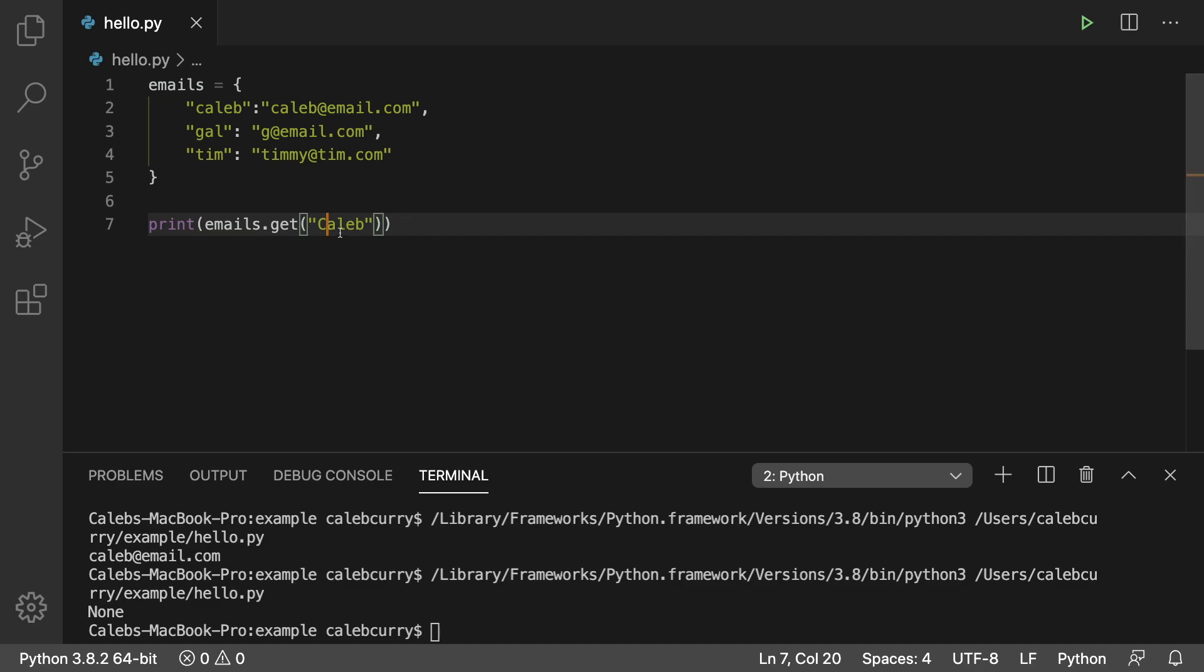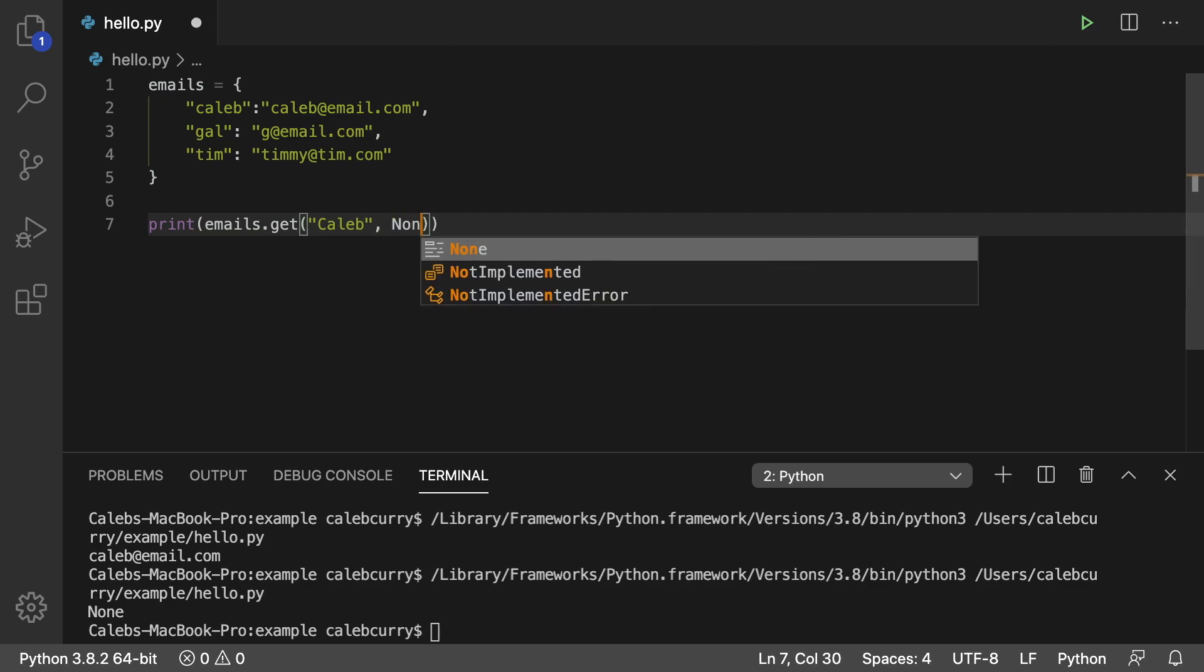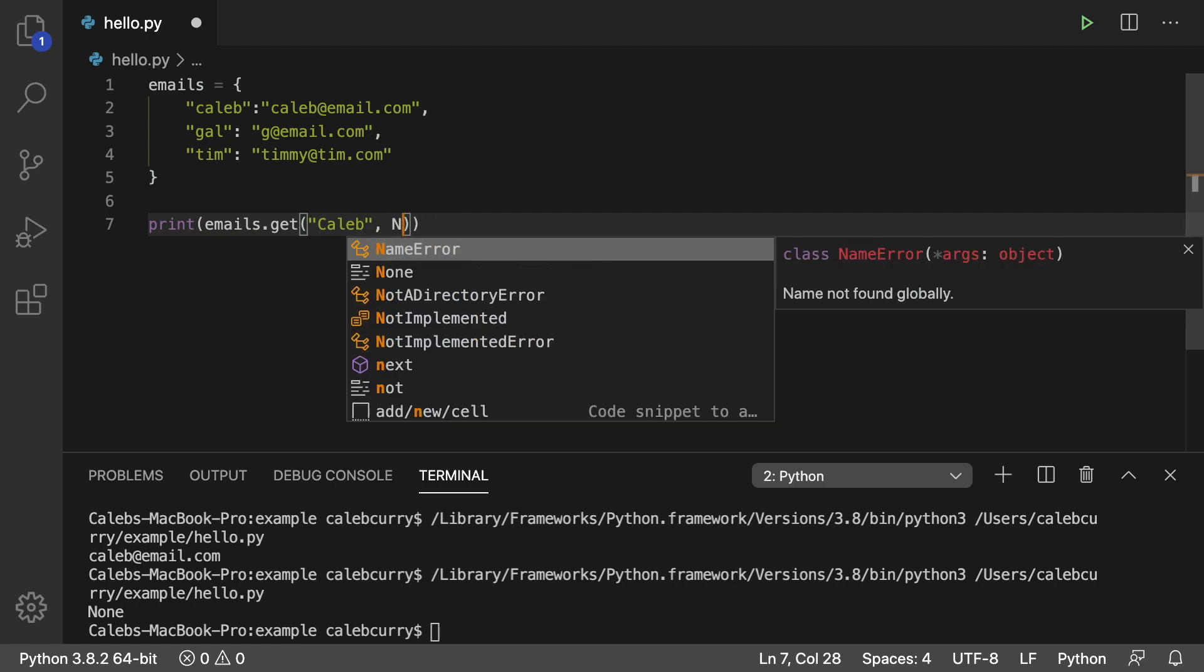You can also pass in a second argument to this get method, which is what you want it to return if there's no data found. Right now, it's just doing none, which is the default. However,